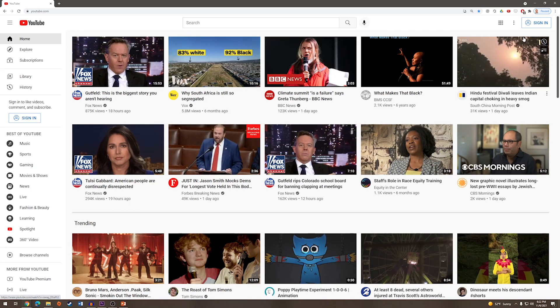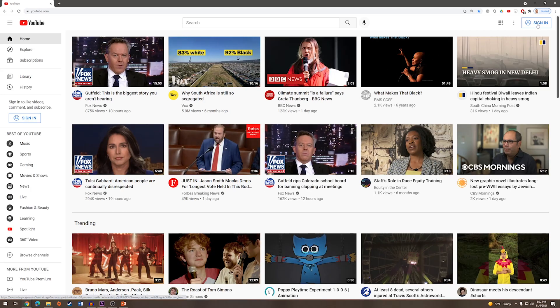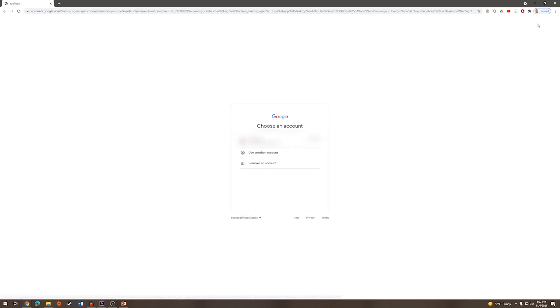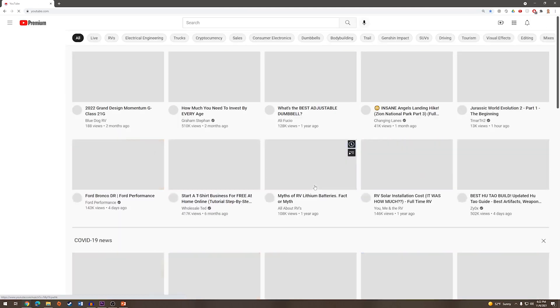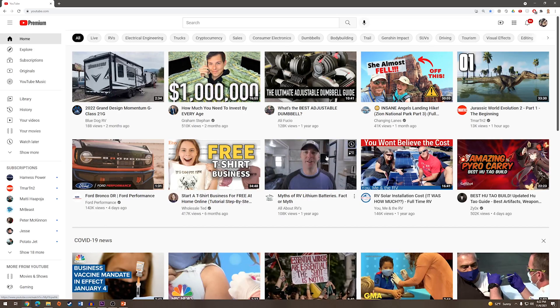And if we would like to sign back in, we would press sign in on the top right where our profile image used to be. Choose the account that we would like to sign in with. Enter the password and press next. And we are now signed back into our YouTube account.